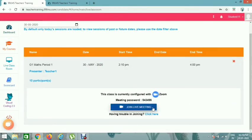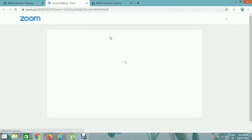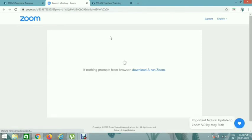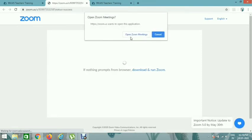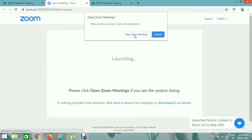You can click on Join Live Meeting. You already installed Zoom app and you can sign in. You can click on Open Zoom Meetings, and go to the class.